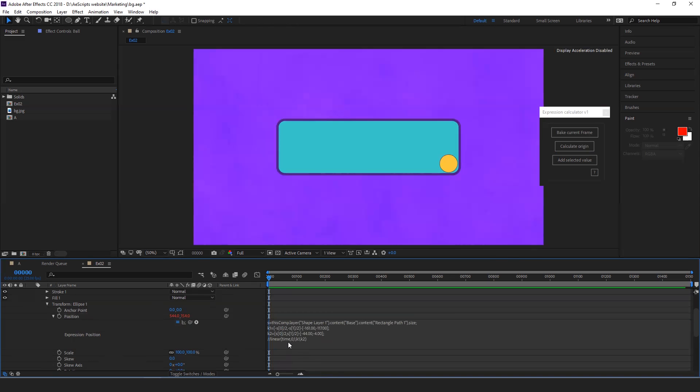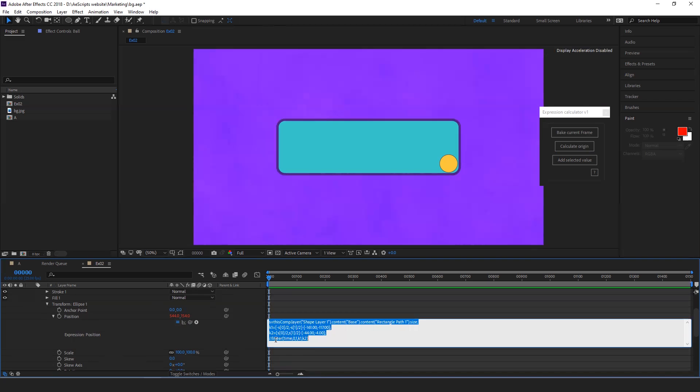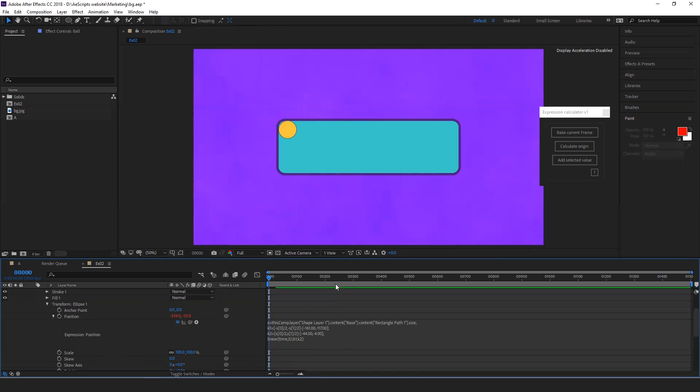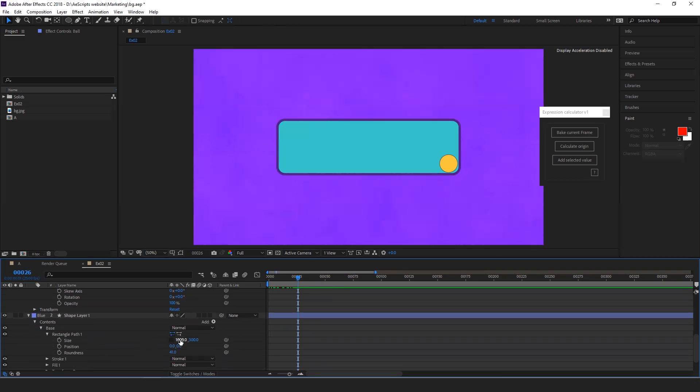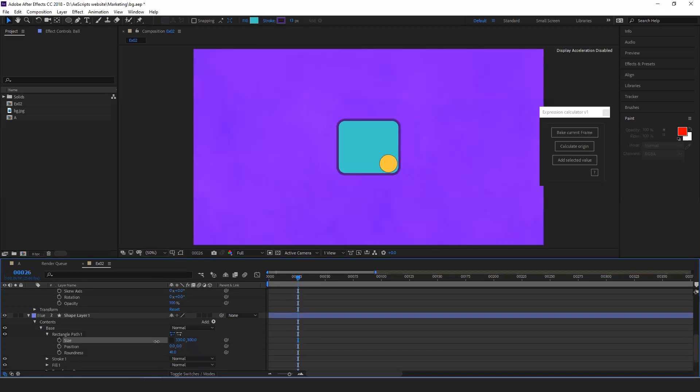So now you have K1 and K2 values set. Now you just have to uncomment linear. And now from zero to one, it will animate. Like that. Even if you change the size, this should work.